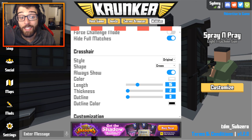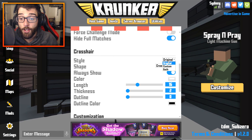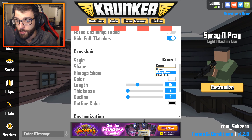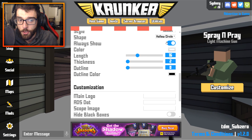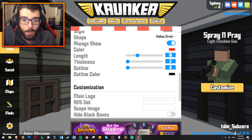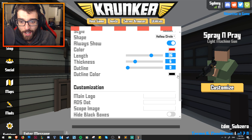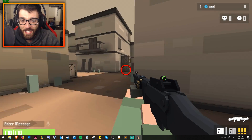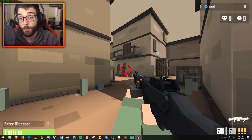Another thing people are really excited about is the crosshair changes. As you can see, you can go from original to custom, and on custom you can use a cross or a hollowed circle. You can turn off your crosshair if you want. You can change the color — red, pink, whatever — as well as length, thickness, outline, and outline color. You can put a lot of customization into your crosshair. That's pretty sweet.